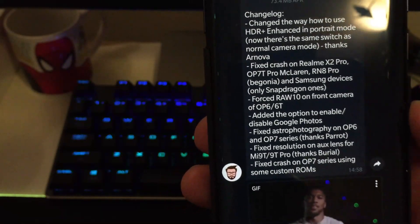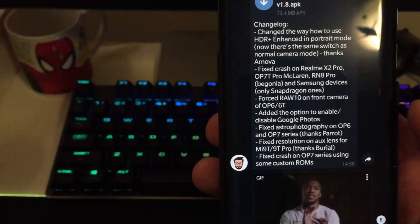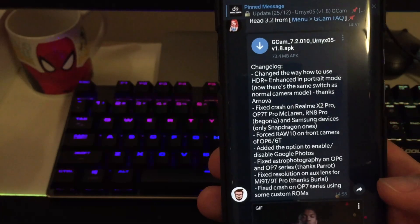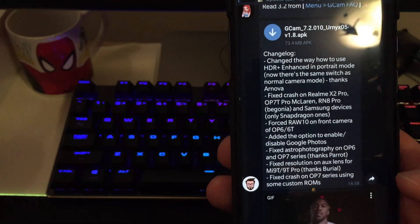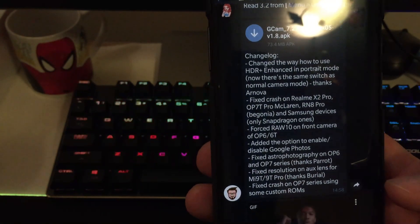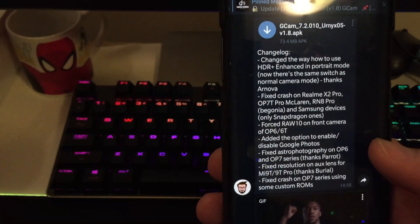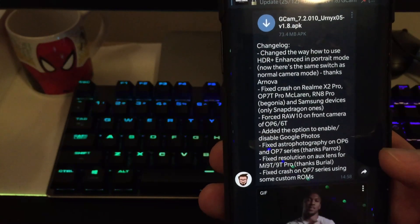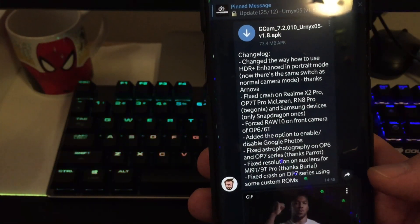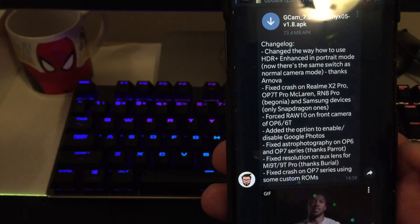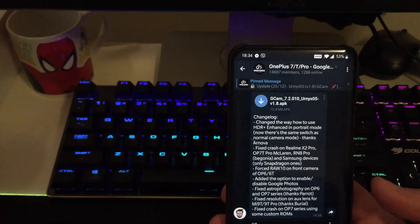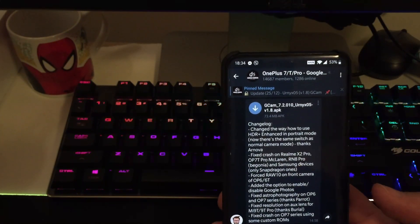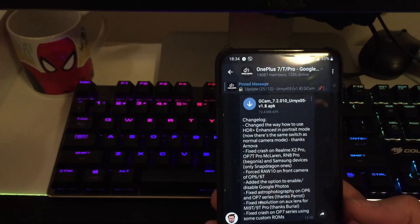Now let's drum rolling. Fixed Astrophotography on the OnePlus 6 and OnePlus 7 series devices, thanks to Parrot. So we know that the Parrot, I think it's the Russian mod, the Parrot GCam mods already were doing great with Astrophotography. Fixed the resolution on AUX lens for the Mi 9T/9T Pro, thanks to Burial. Fixed the crash on OP7 series using some custom ROMs, but who the hell out there is using some custom ROMs and not Oxygen OS. Of course, I'm joking.